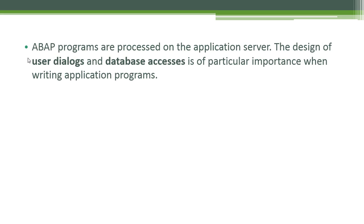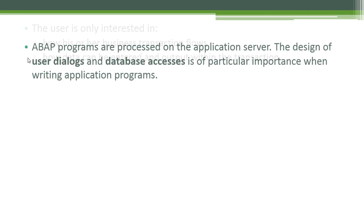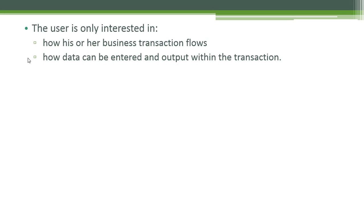The ABAP programs are processed on the application server. The design of user dialogues and database accesses is of particular importance when writing application programs. The user is only interested in how his or her business transaction flows, how data can be entered and output within the transaction.